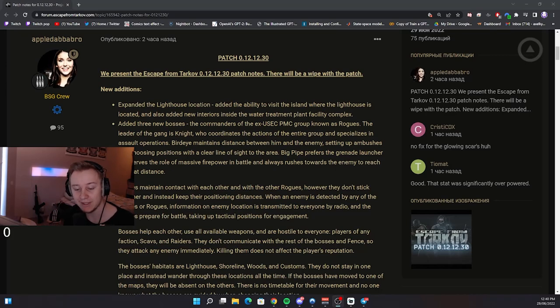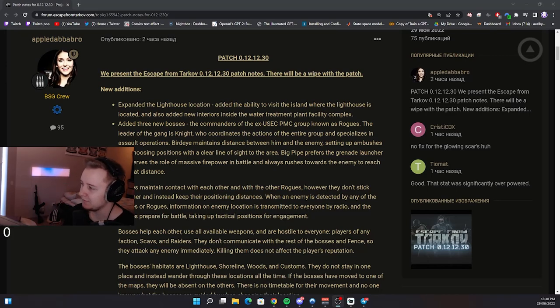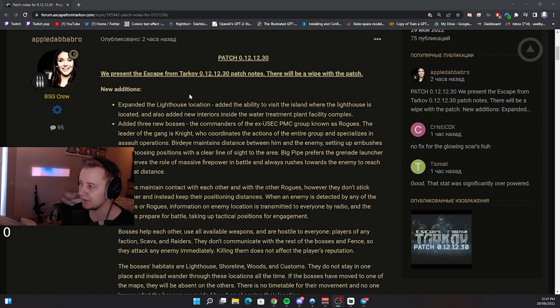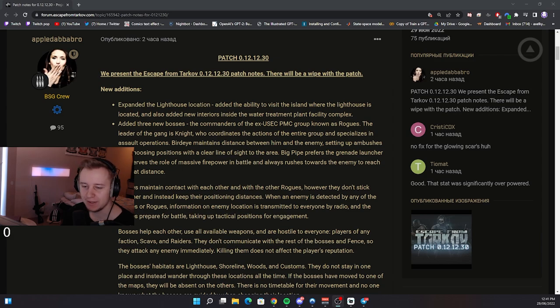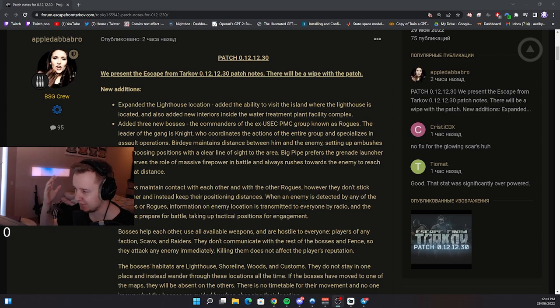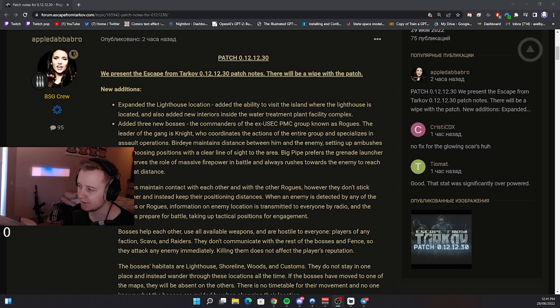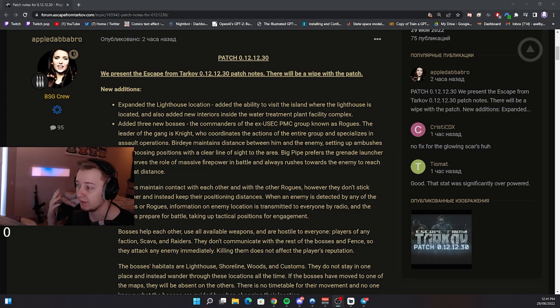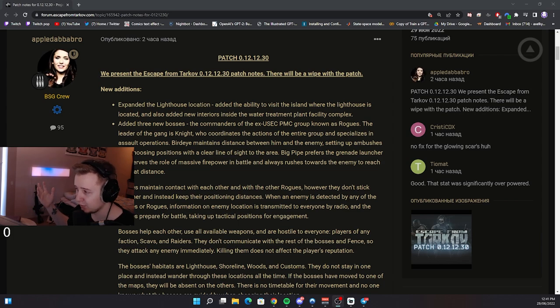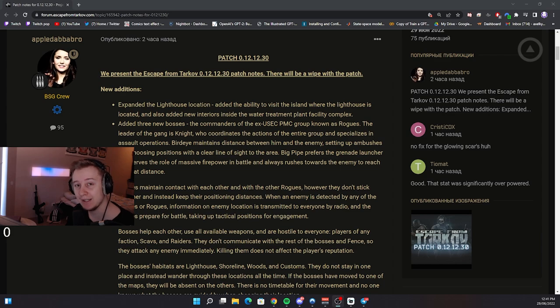What's up YouTube? Morning ladies and gents. Today BSG released patch notes for patch 0.12.12.30. What a long name, huh? Right now the patch has been installed, the game has been down and I'm quickly gonna go through patch notes, maybe discuss them a bit. The main point of this video is simply sharing the patch notes with you so you don't have to read them. Maybe you can play this video as some background noise while you're doing your tasks. Anyway, let's start.